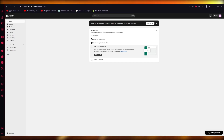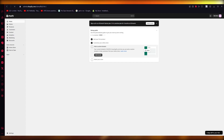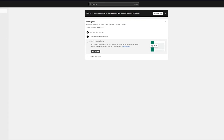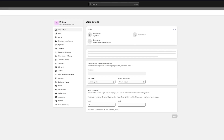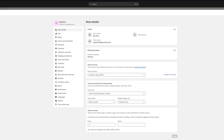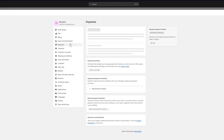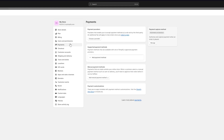To start things off, you're going to want to make sure that the bank providers you have are correlated and connected with your Shopify. To check that, we need to go into Settings. Come to the bottom left and go over to the Payment section. Here is your Payment section.